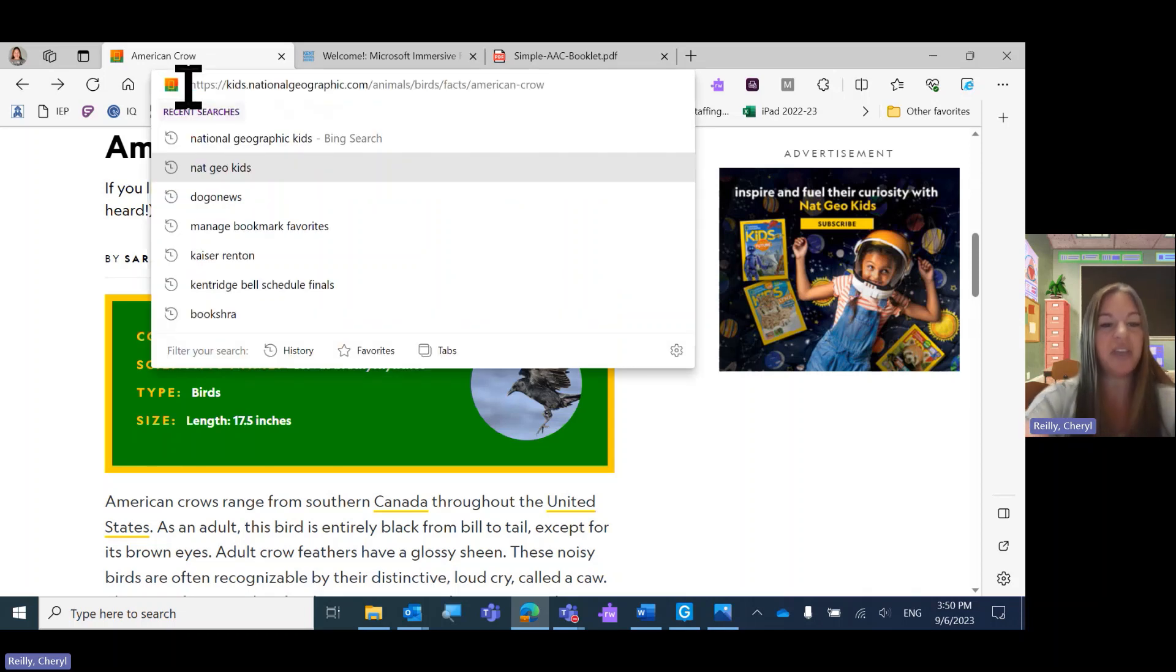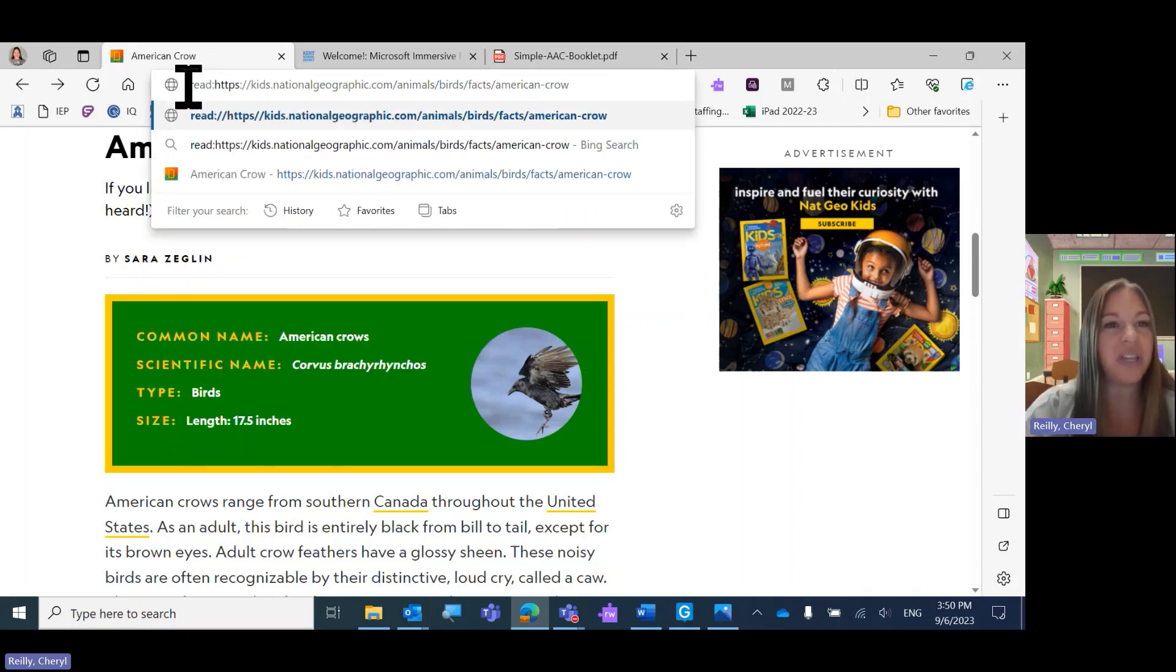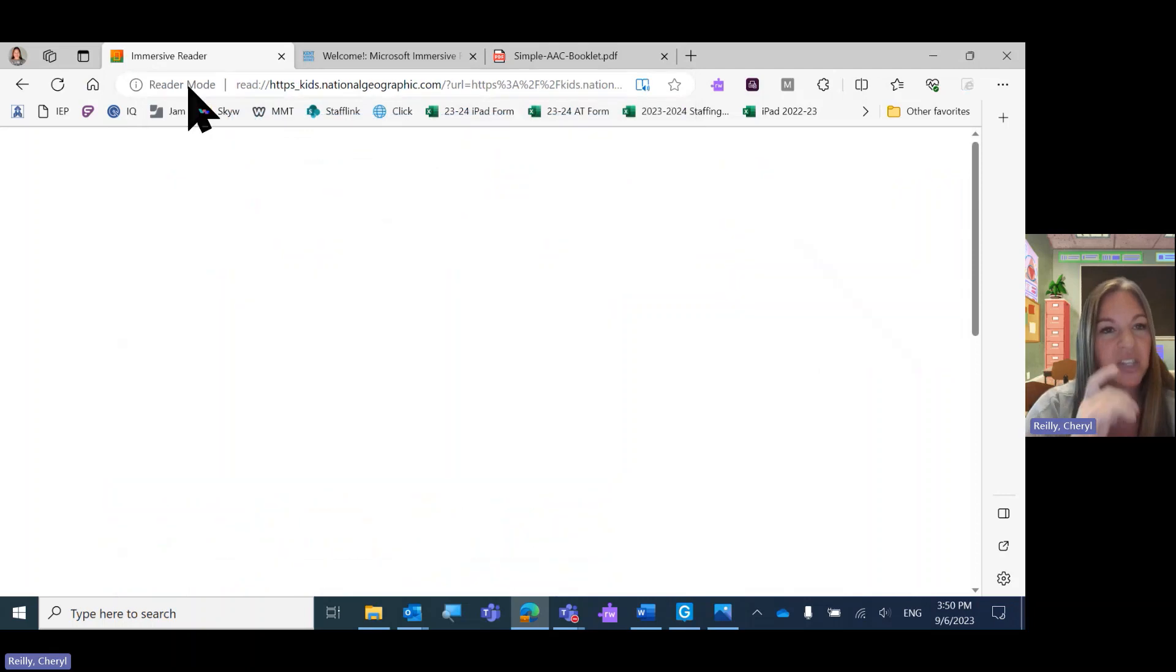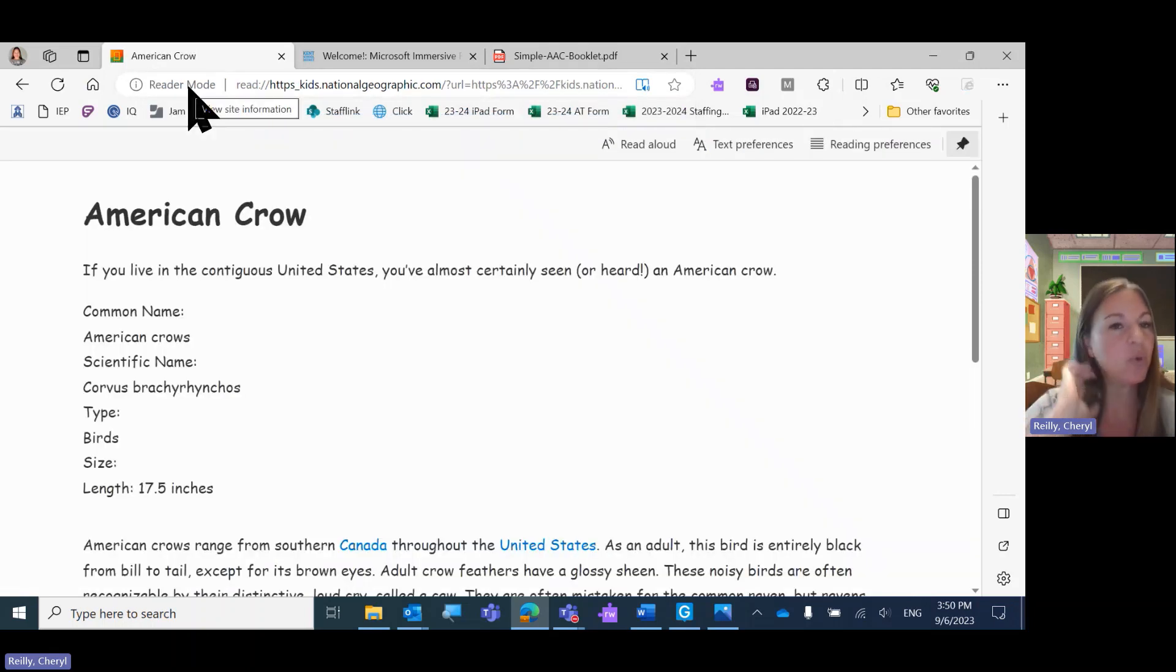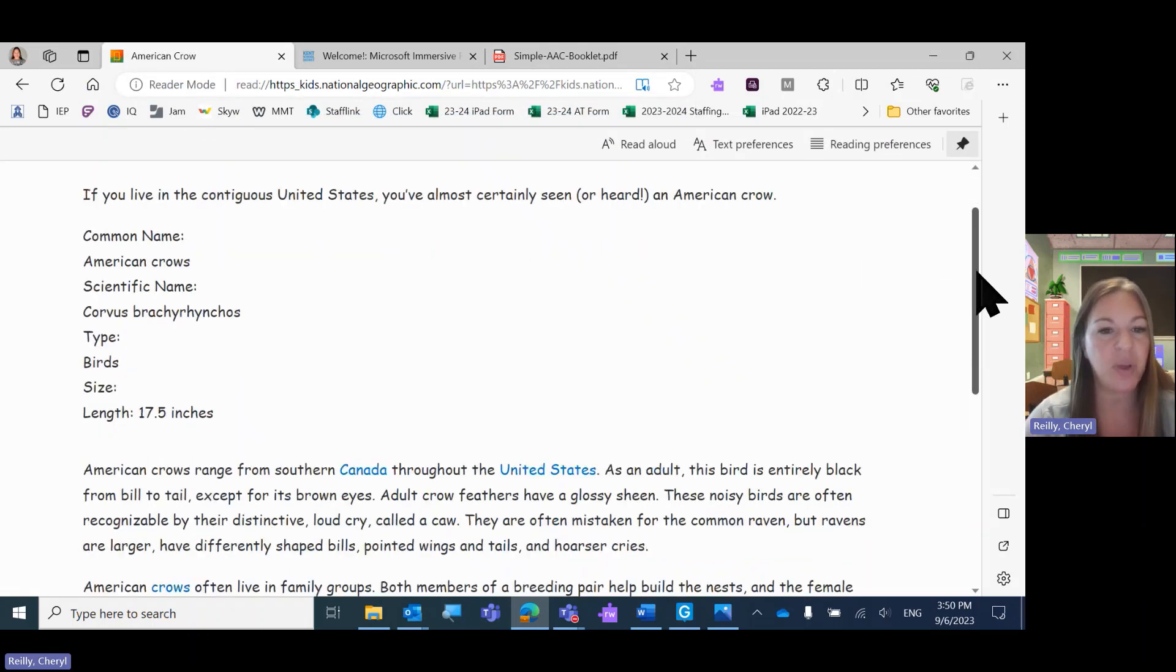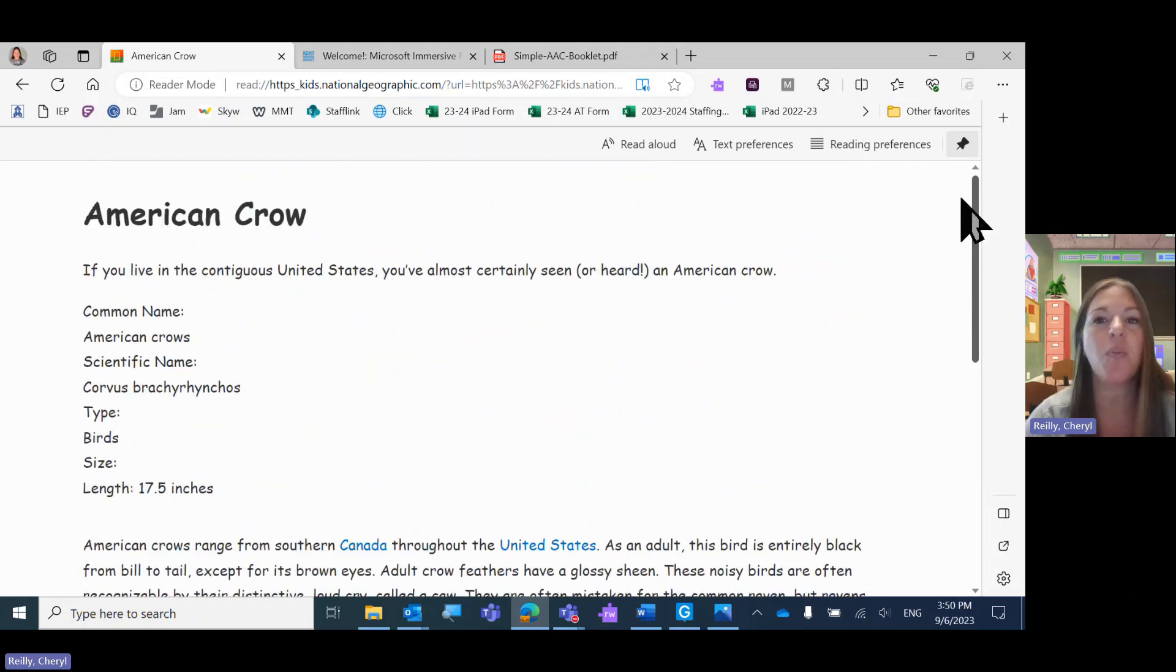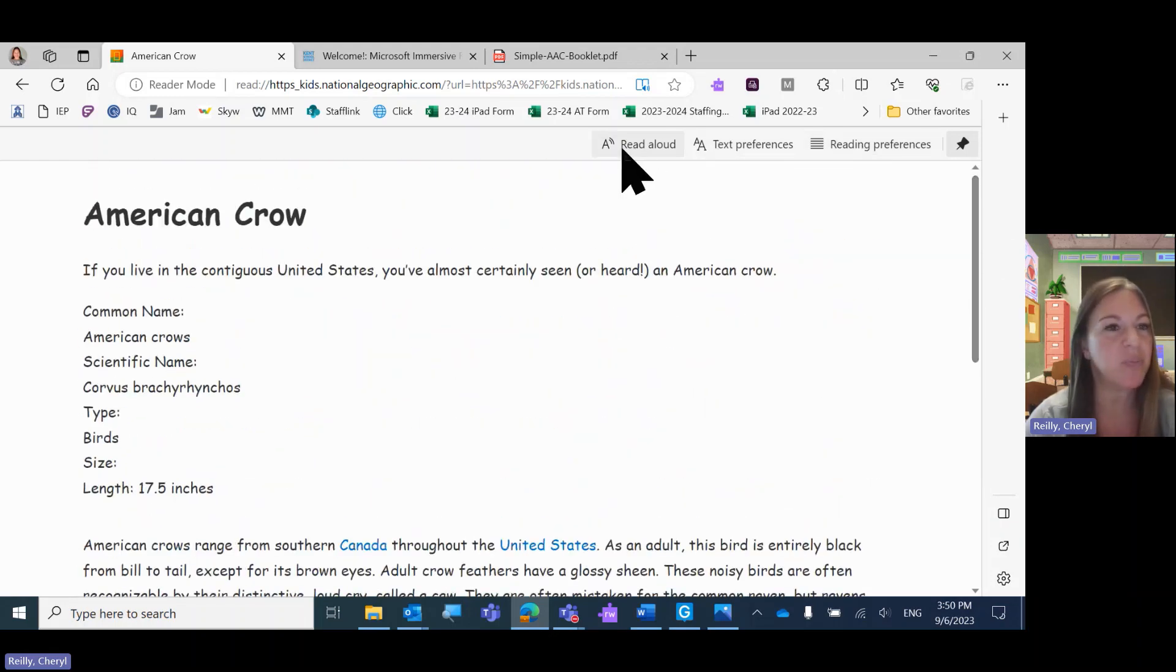The other thing is in Edge, if you type read colon, enter, it will put the website into Immersive Reader View. And once you have Immersive Reader, you have more text and reading preferences.